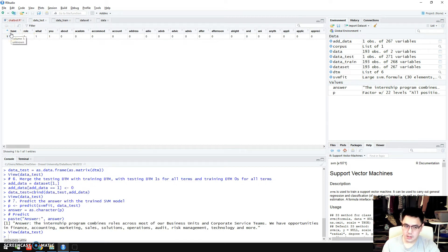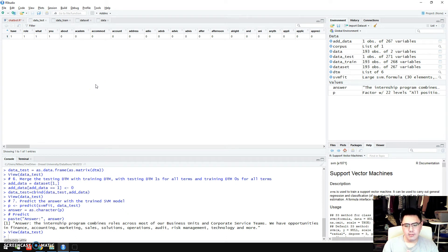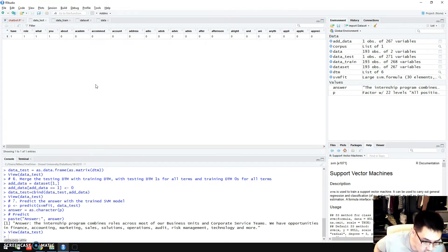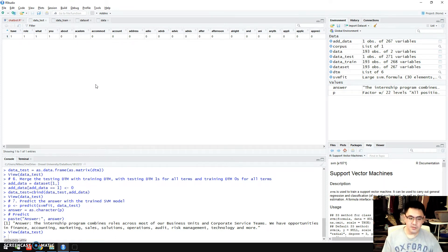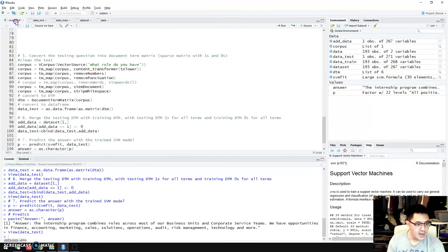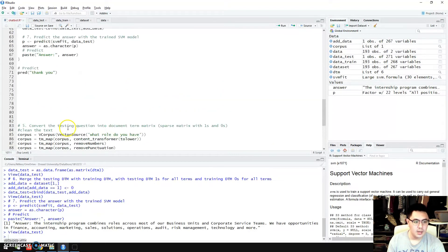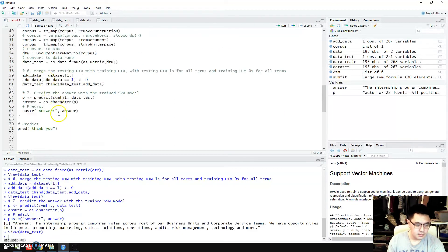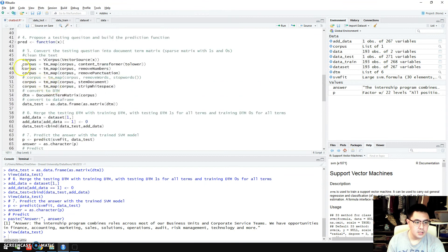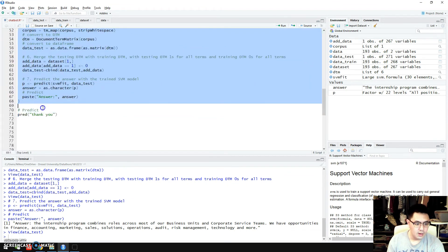Now let me explain why I don't remove the stop words. If you look at the questions a user might propose, they could be very simple, only having a few words, and most of those words could be stop words. If we remove all the stop words, we could have very little left, which creates difficulties for the computer to process. That's why I retain the stop words, and it actually works out pretty well on this small data set.